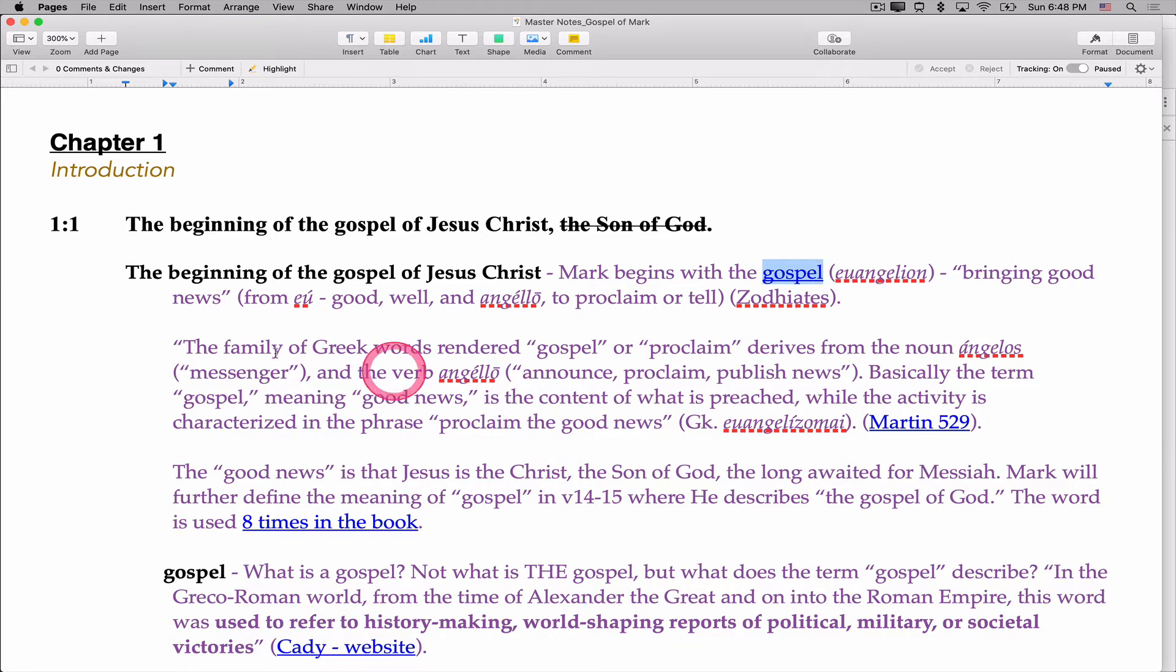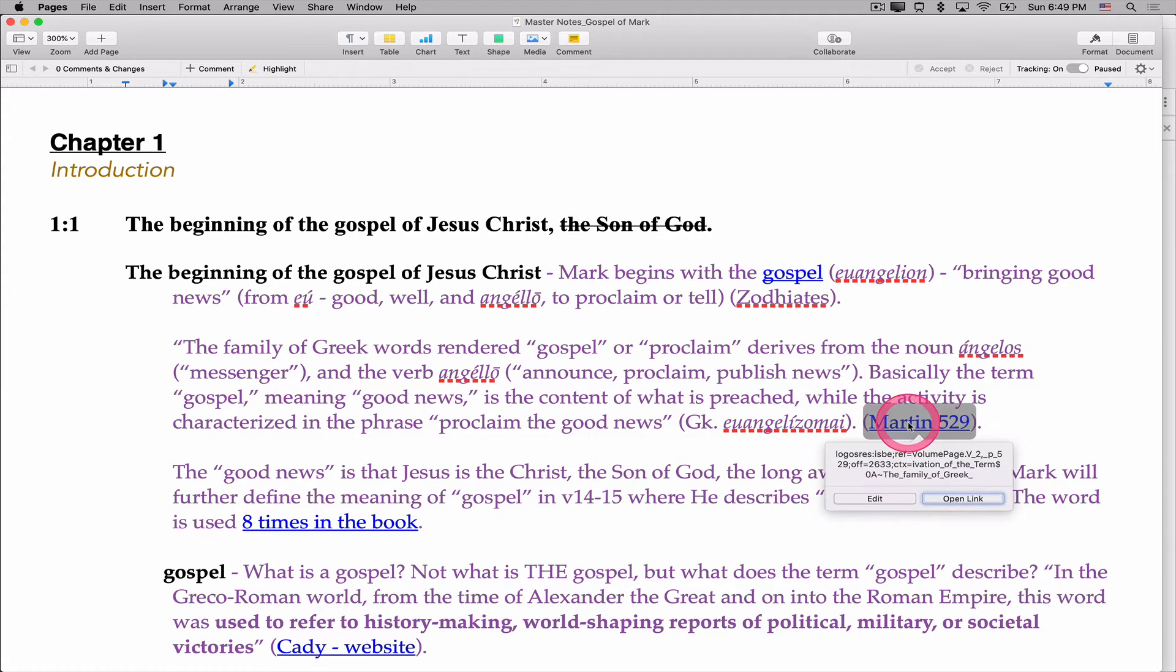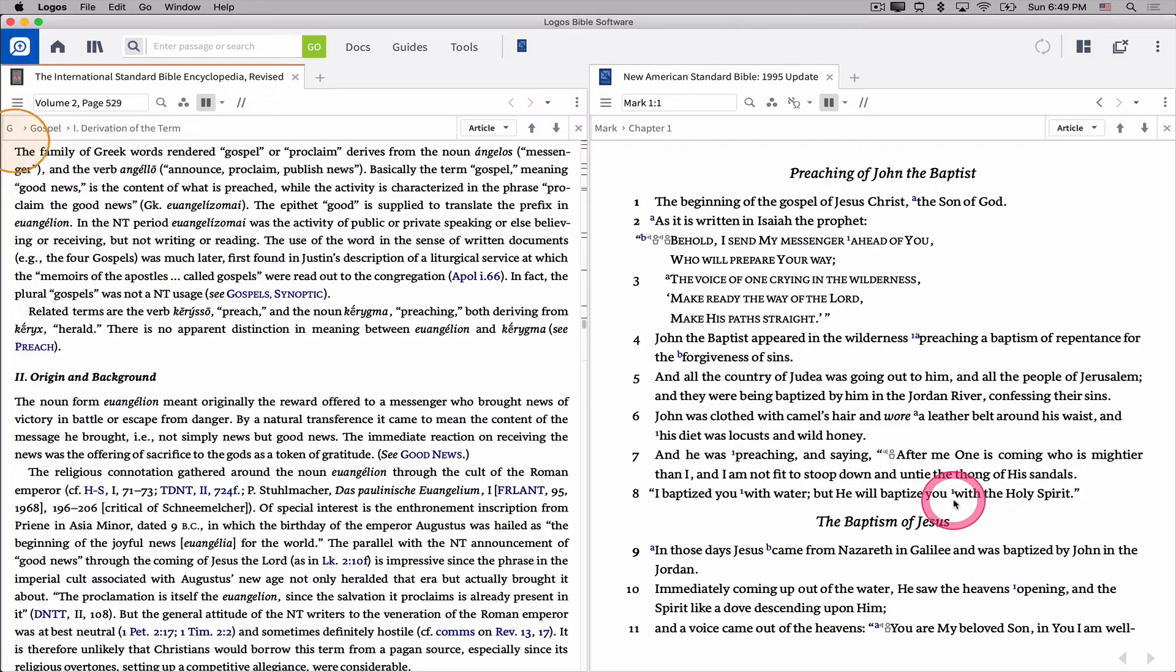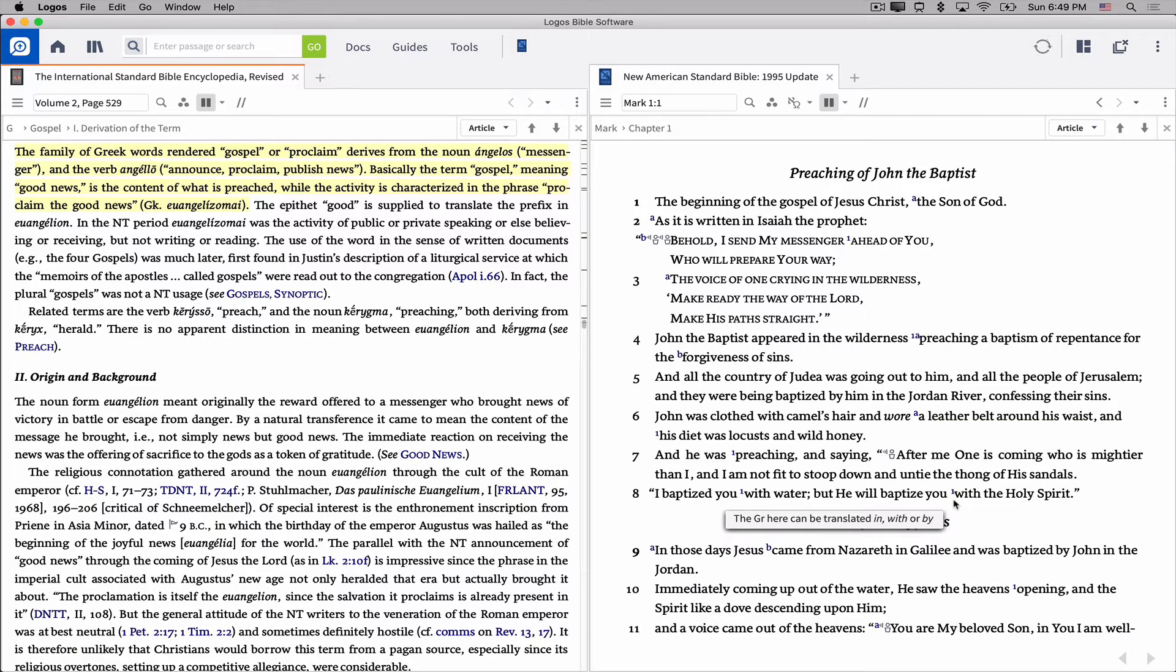If you've noticed, I also have a quotation here that I found that I really liked about the word gospel and where it comes from, and you'll note that I put Martin 529. Now, I can guarantee you that six months from now, when I teach this material again, I don't remember where Martin is, what resource Martin was from, but since I created a hyperlink, all I have to do is click on it, say open link, and you'll notice that it opens the International Standard Bible Encyclopedia to the exact page with the quotation from Martin so that I can do further study or remember where I got it from.